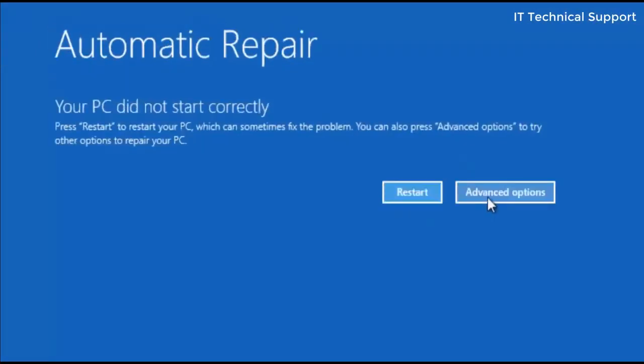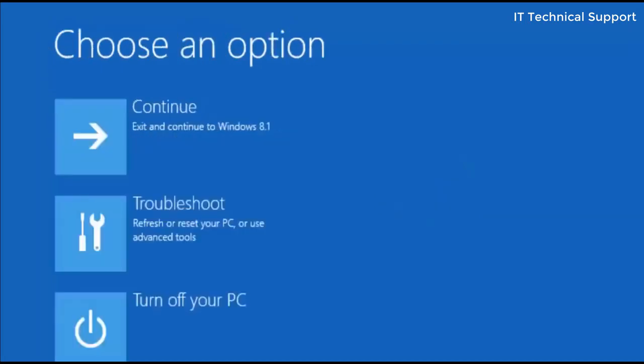Click on advanced options. Here you have three options: continue, troubleshoot, or turn off your PC. If you click on continue it will not do anything and it will end up again restarting the system and getting the same error again.